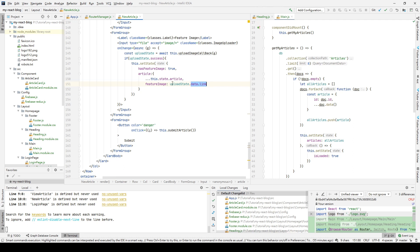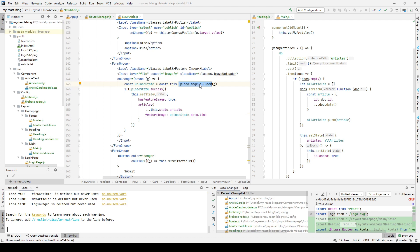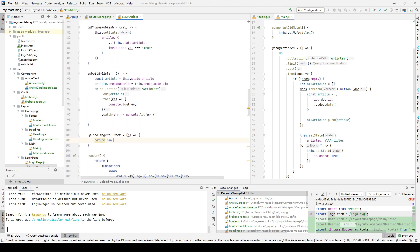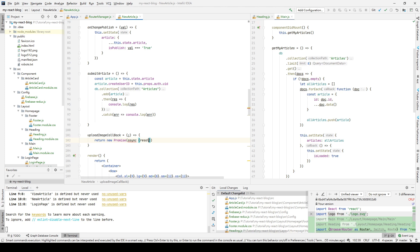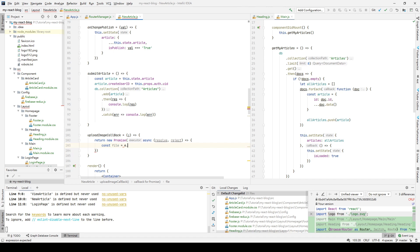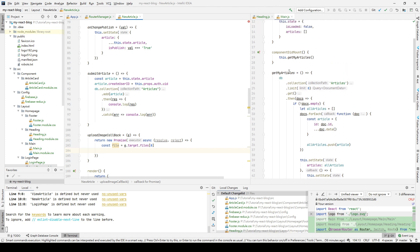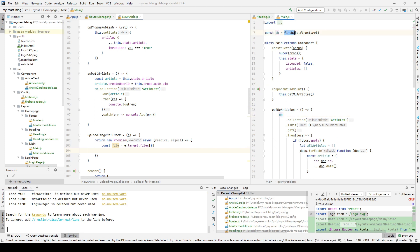We use uploadState.data.link for the feature image URL - we'll define the data and link objects later. The next step is to create the uploadImageCallback method. We pass the event object as a parameter, and we return a new Promise because we use await - the Promise will wait for the server to complete the upload. We then create a variable called file to receive our selected file.